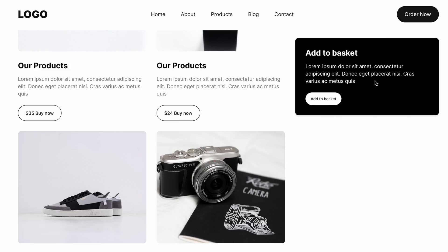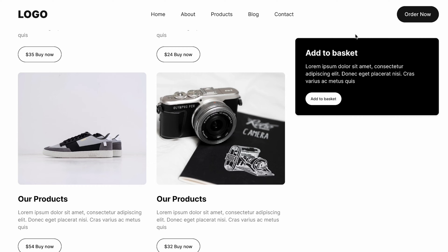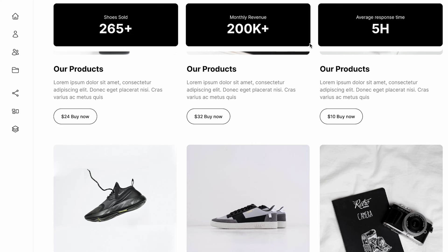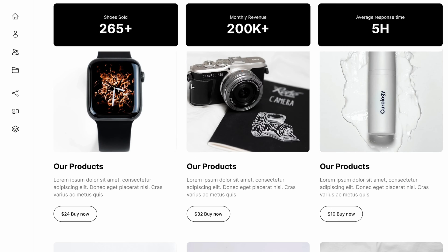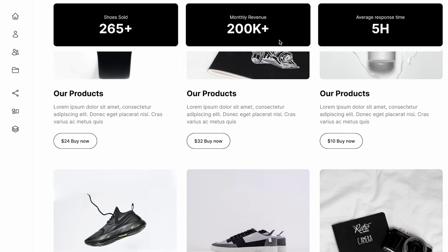Welcome back to the channel. In today's video I'm going to show you everything you need to know to create sticky navigations and elements in Figma using the prototyping feature. So without further ado let's jump over to Figma and let me show you how easy it is to achieve these effects.